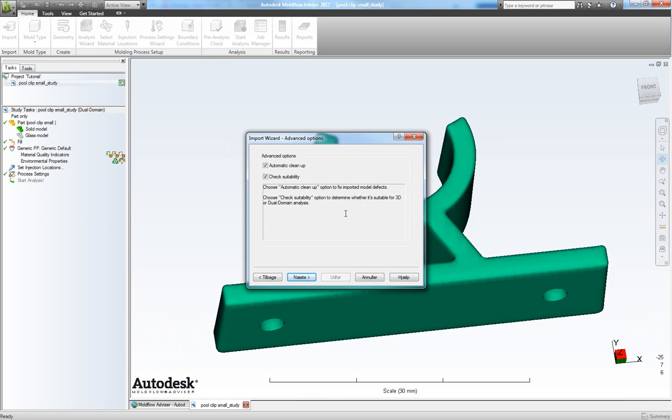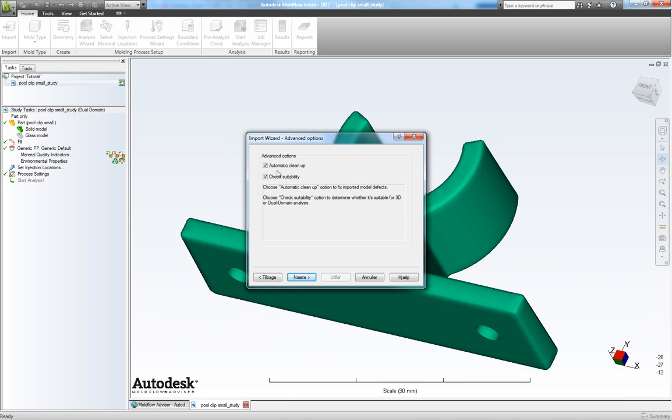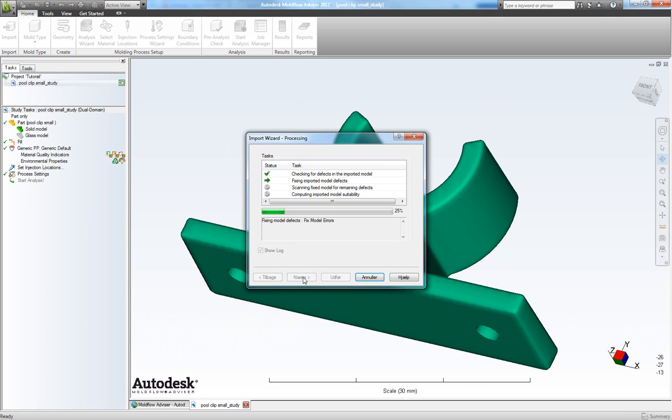Now let it do an automatic cleanup and a suitability check so make sure you have those ticked and click next. So now it'll fix some model errors and so on.